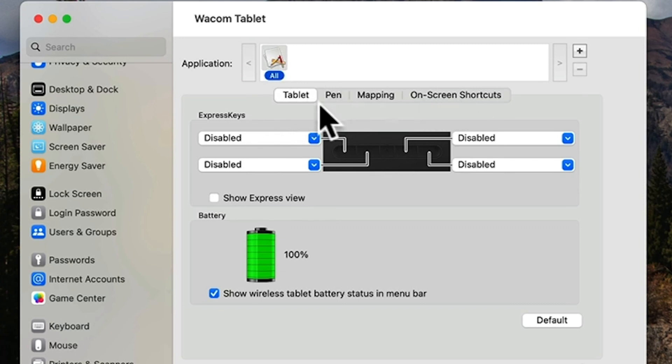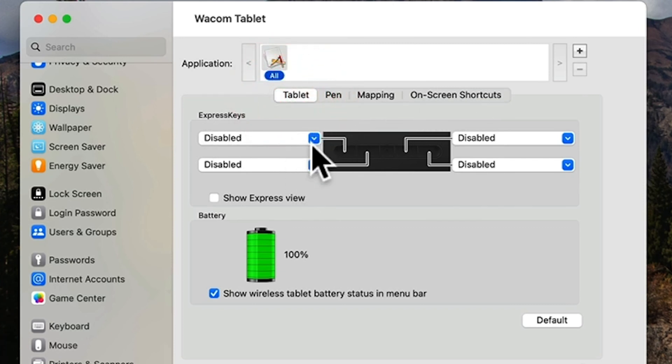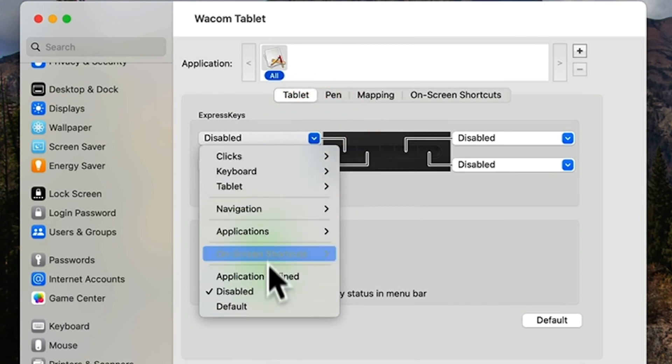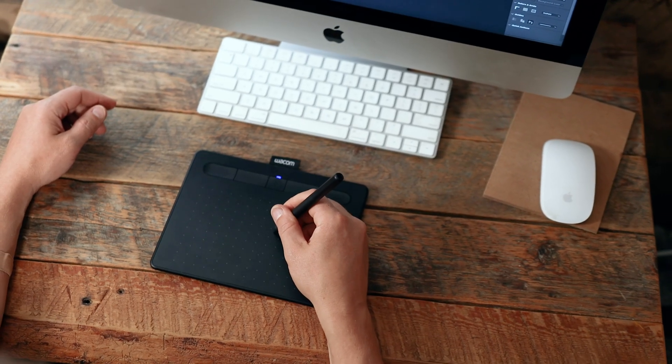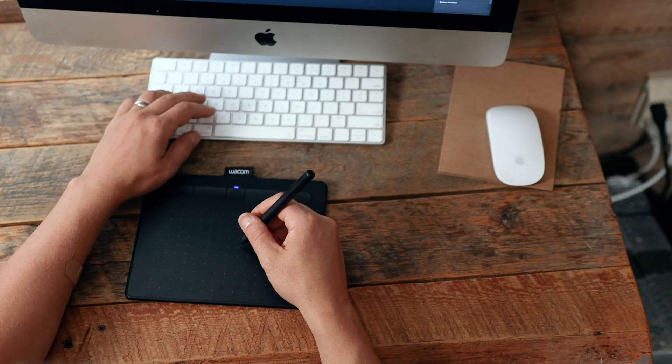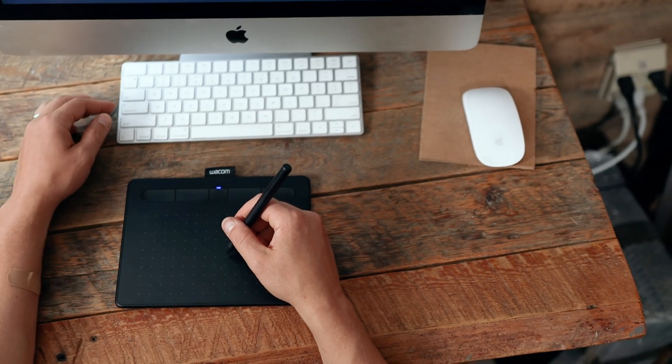Under tablet, for mine it shows the customizable buttons on the tablet. You can click on each and set it to whatever you'd like. I personally don't use these because I use my keyboard for all the shortcuts and commands that I need.